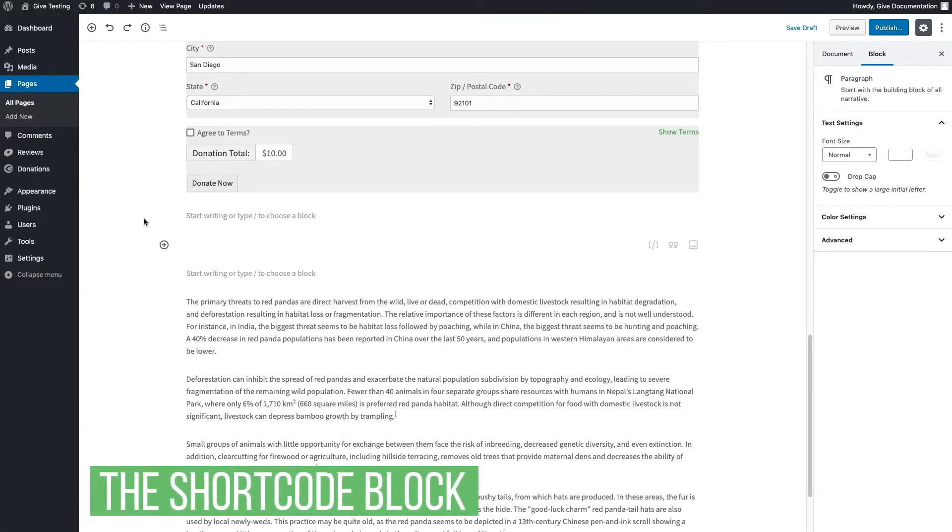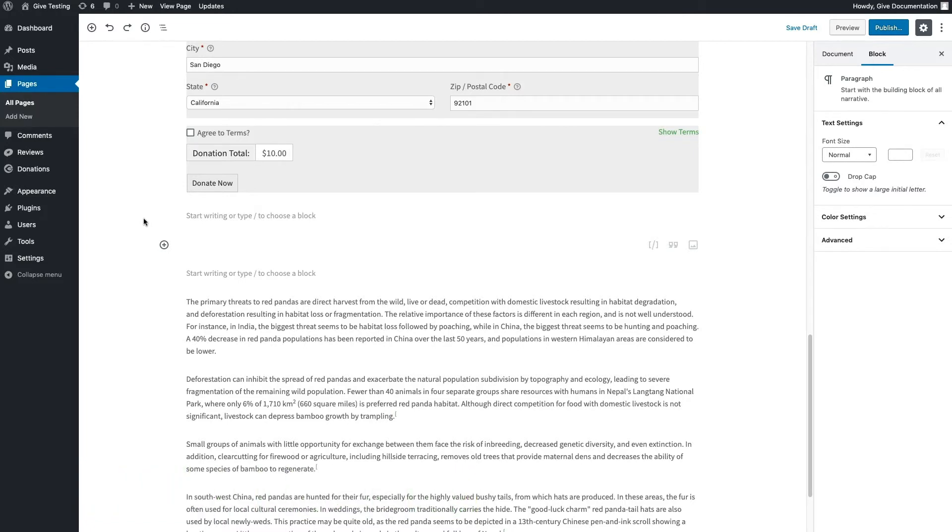WordPress conveniently offers a shortcode block where any of the Give shortcodes will work. For example, let's say we wanted to add the Give total shortcode to this page.